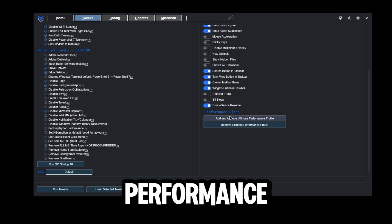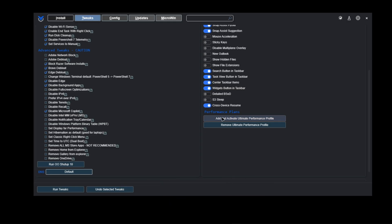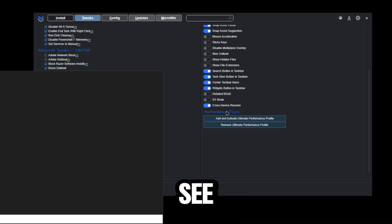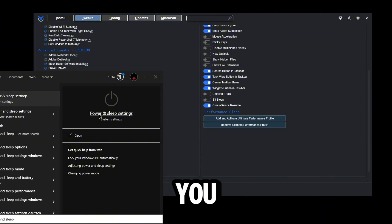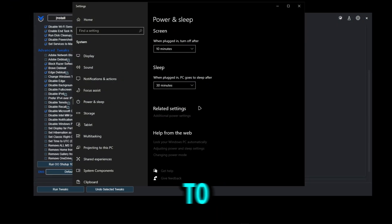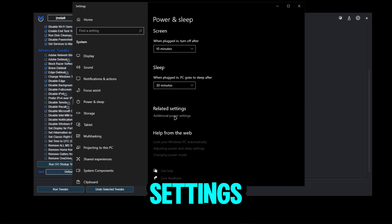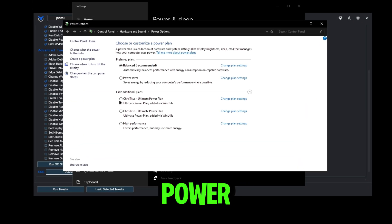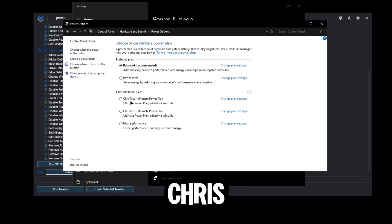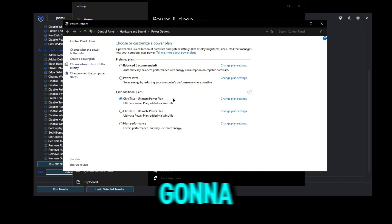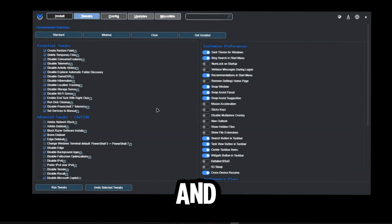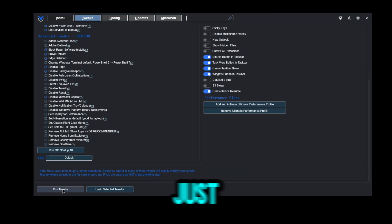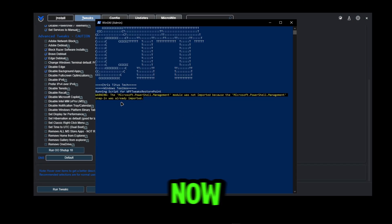For performance plans, click Add and Activate. To find it, search up Power and Sleep, go to Additional Power Settings, and you'll see the Chris Titus Ultimate Power Plan. Just click it and you'll be on the ultimate power plan. After that, click Run Tweaks — you'll see a warning if you've already done it recently, otherwise it will just run.